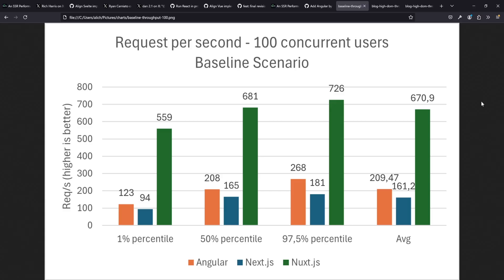We can have a look at some graphs for one of the scenarios I built and see how Nuxt, Next, and Angular compare in terms of requests per second. This chart shows requests per second with 100 concurrent users - emulated, also with AutoCannon - in a very simple Hello World scenario. This should not be used to say framework X is better than Y, it's just a baseline to see what the most minimal example could look like. We see Nuxt is pretty much ruling here with up to 726 requests per second in the 97.5th percentile.